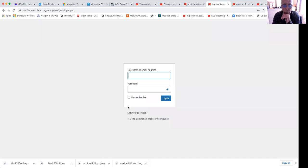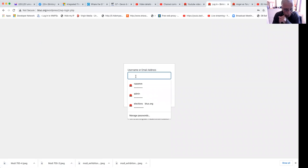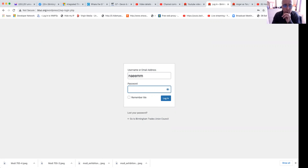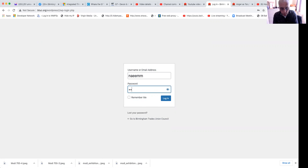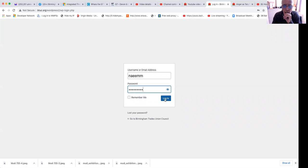You get a screen that will ask you for your username. It's normally your first name followed by the first letter of your last name, and then enter the password and click on the login button.